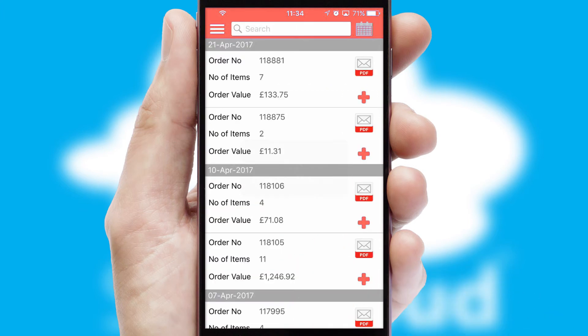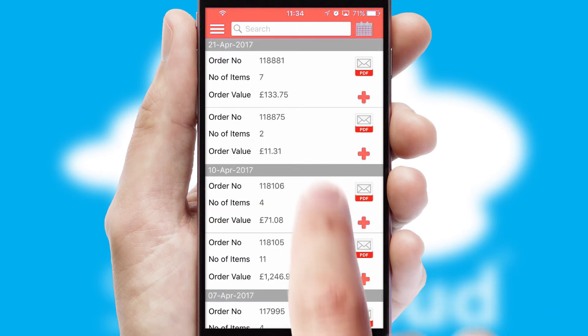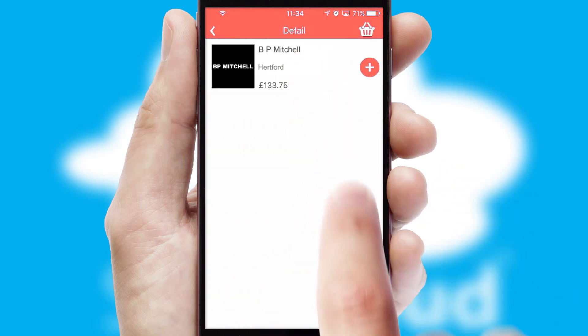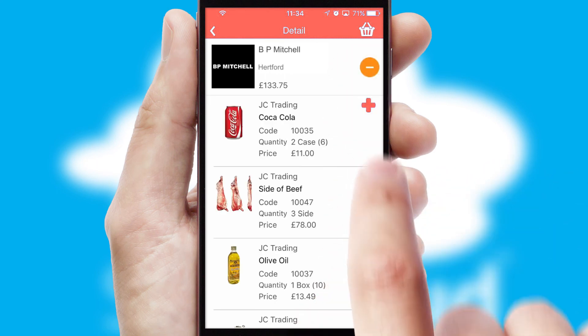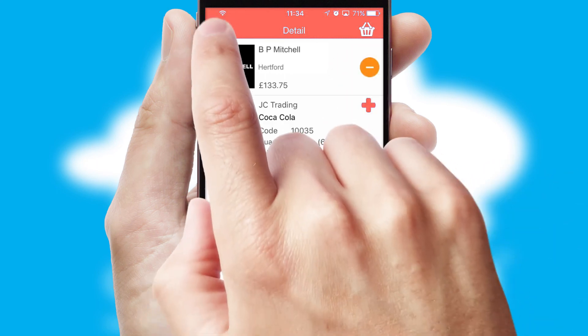A full and complete order history is available in the app, and for time-saving purposes, you can even reorder from previous ones.